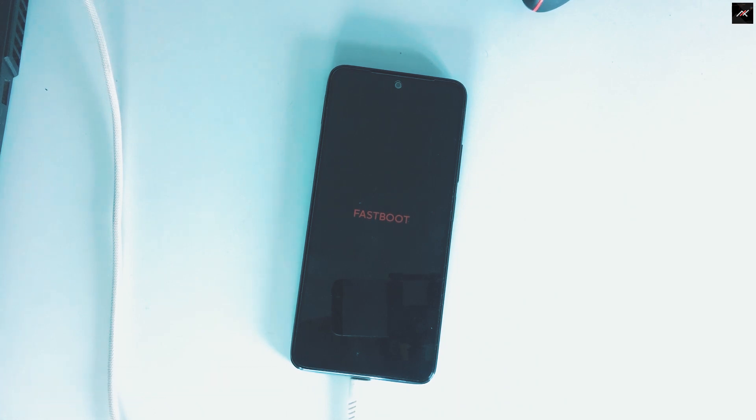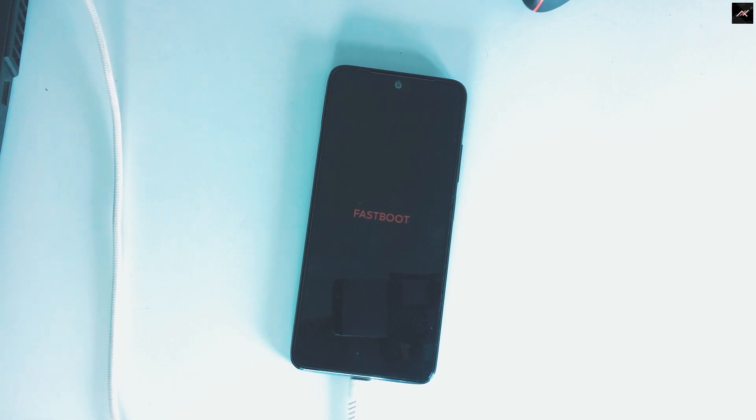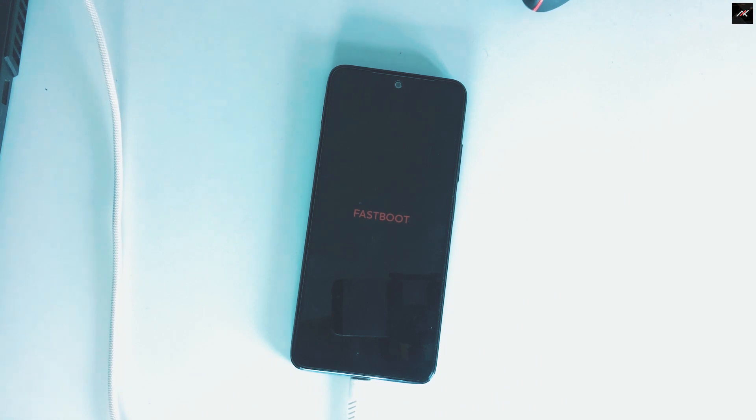This is important. Make sure it shows as fastboot in orange color, not as fastboot in blue color. You can do the same using adb command: adb reboot bootloader, after enabling USB debugging in developer options.